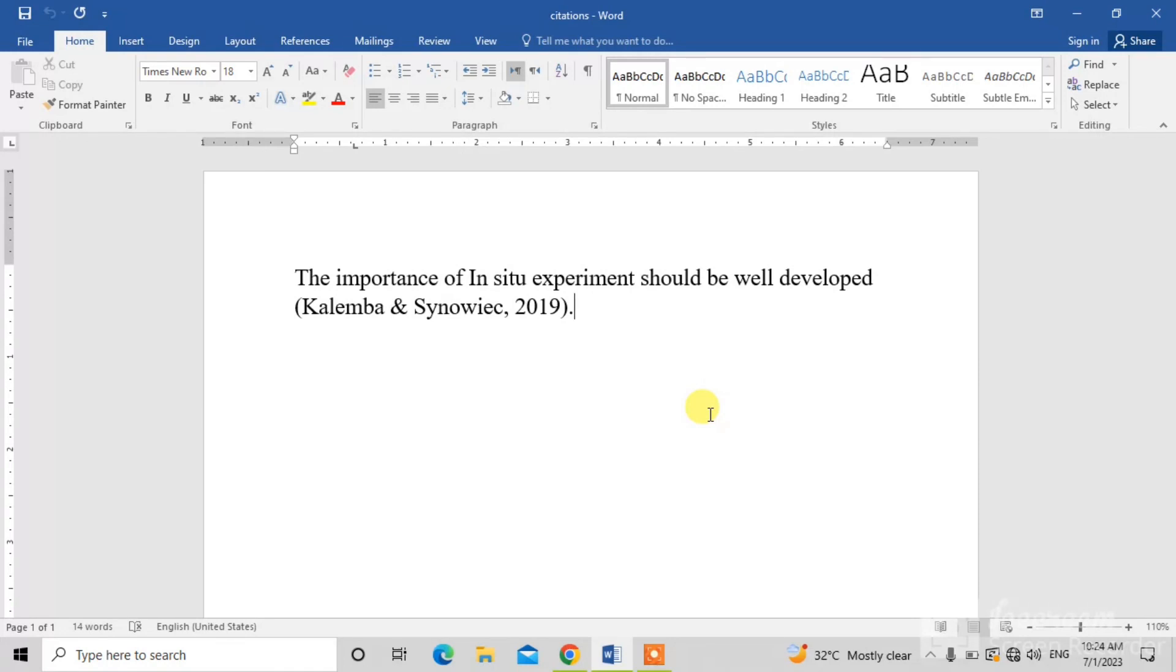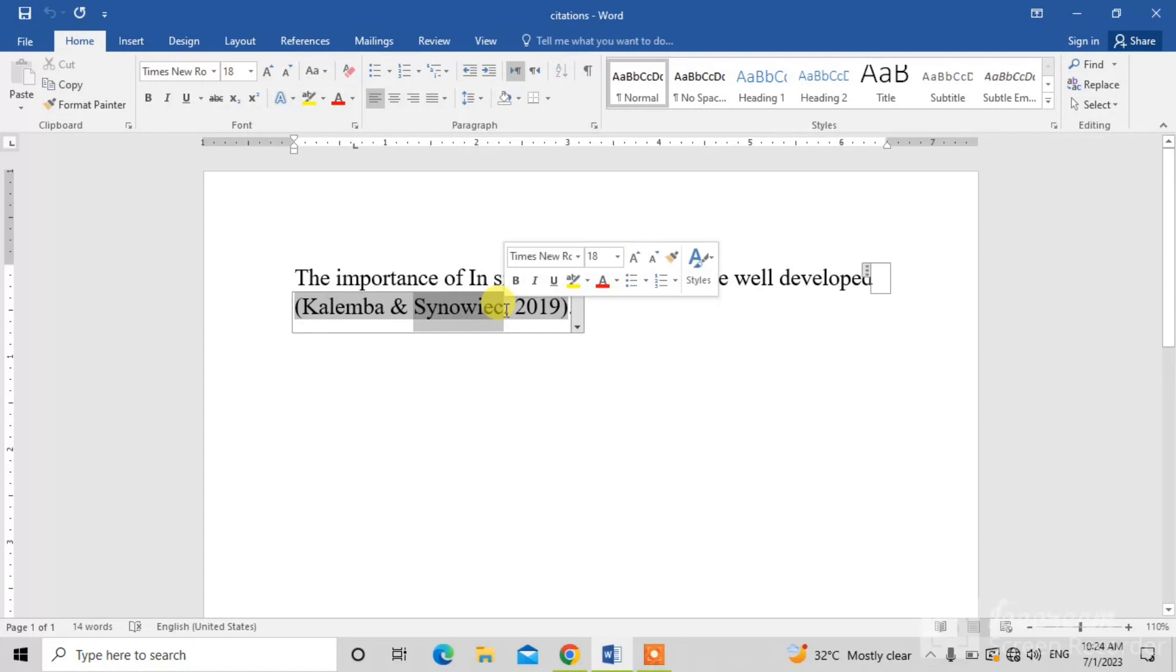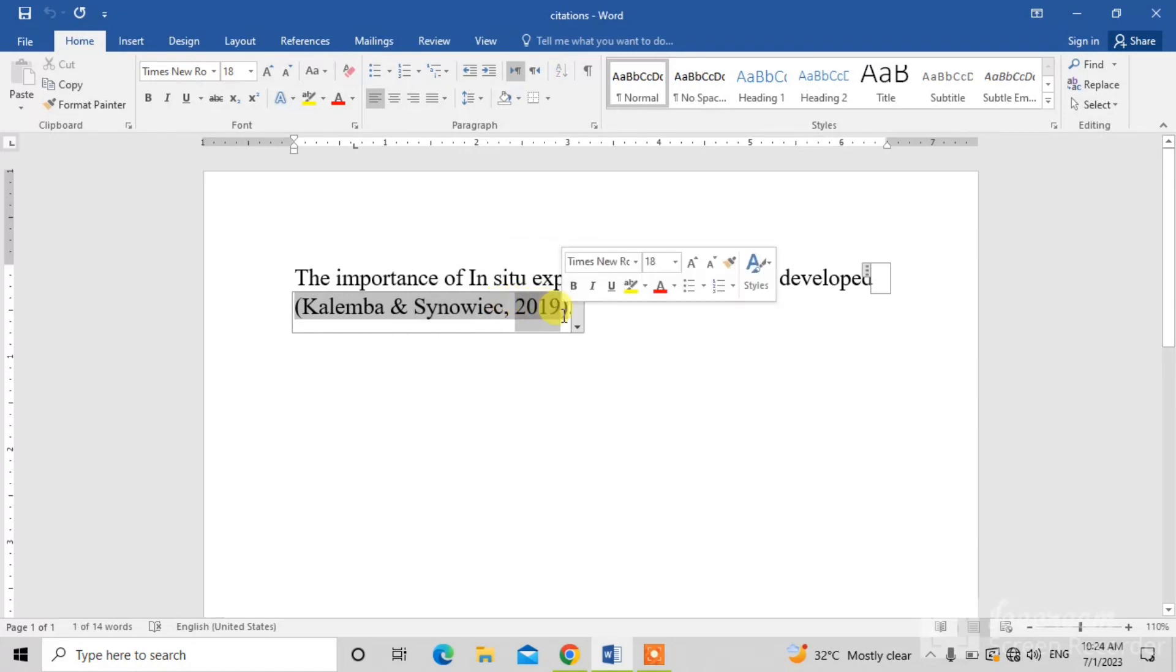You can see a citation source on your screen and I want to edit it. I want to replace the name Sinovik and the year 2019. I want to replace these two things.